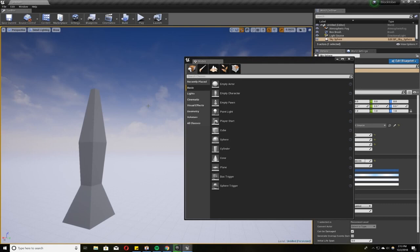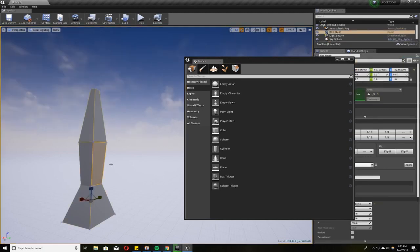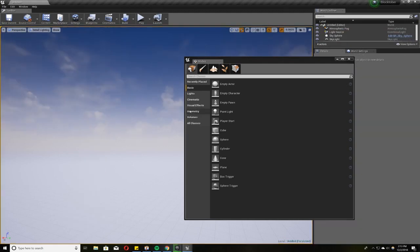Hopefully it made sense. If you have any questions let me know in the comments below. That's pretty much how I did most of my Blocktober stuff. Just one or two cubes and just vert editing the heck out of it, making something that looks like the photo I'm looking at.